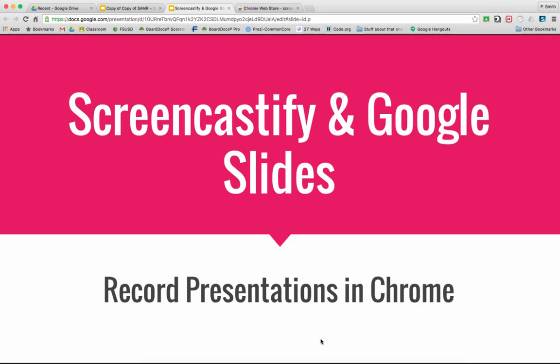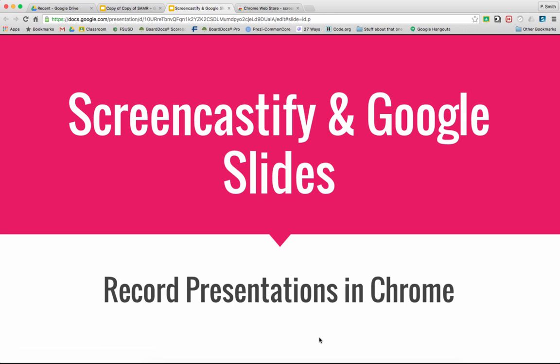Hi there. Today I'm going to walk you through using Screencastify, which is a Google Chrome extension, and Google Slides together to record presentations.